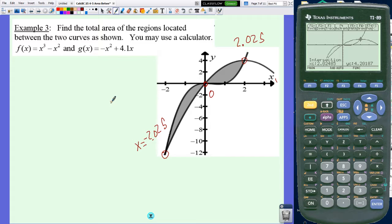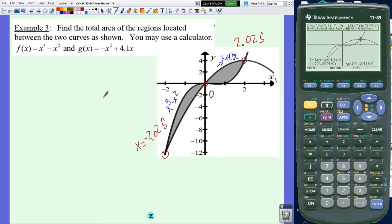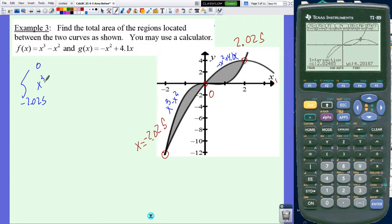Which function is on top? If you graph it, it's pretty easy to tell — and recognizing this is a cubic function helps. The cubic x cubed minus x squared is y1, and the parabola negative x squared plus 4.1x is y2. There are two integrations here. The one on the left goes from negative 2.025 to zero of (x cubed minus x squared) minus (negative x squared plus 4.1x) dx. That gives you the area of the left side.